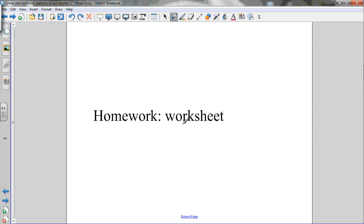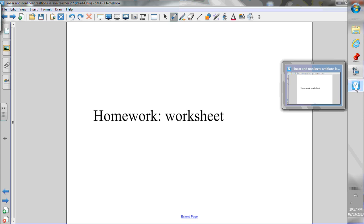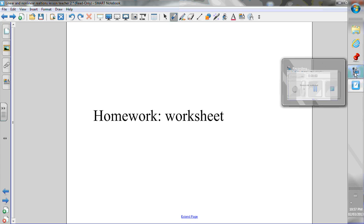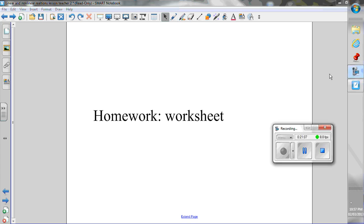If you have any questions, make sure to ask. You can get the worksheet for this section from jensenmath.ca.